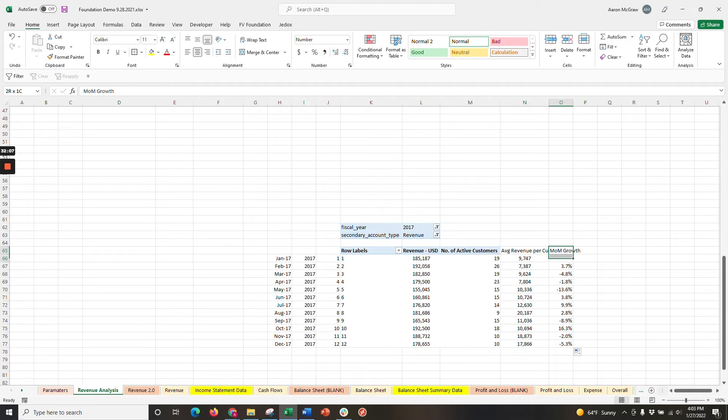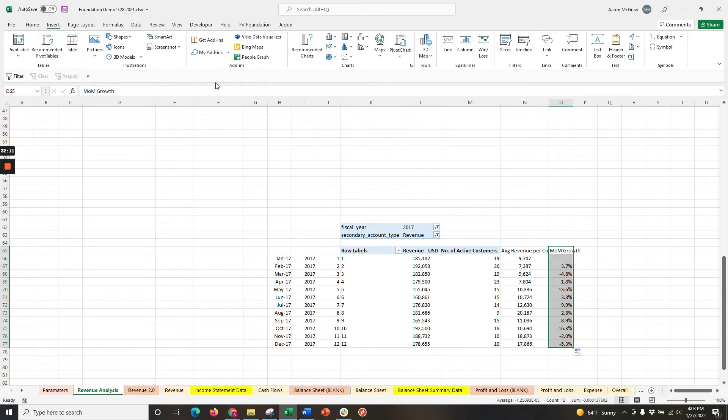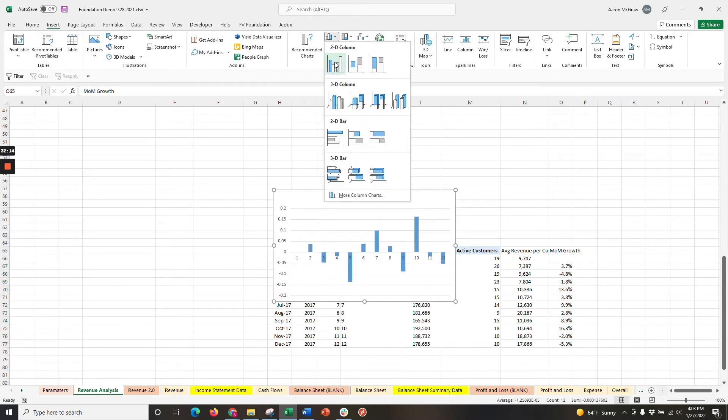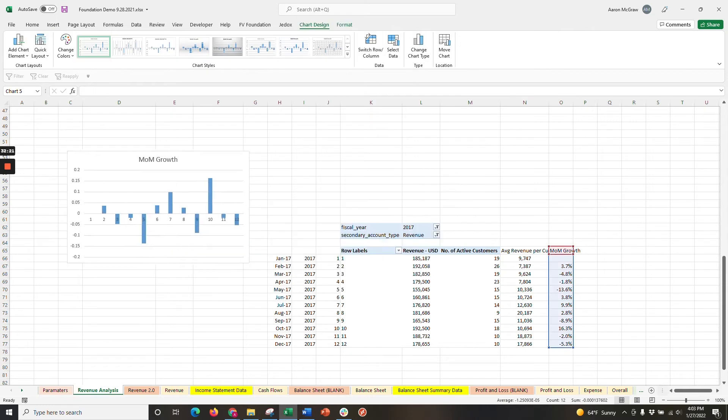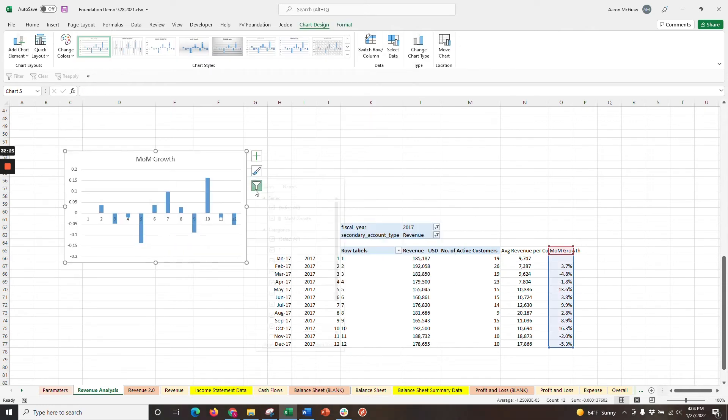So we'll start with month-over-month growth and go to Insert, Insert Basic Column Graph. Okay, we've got month-over-month growth.